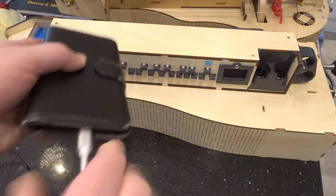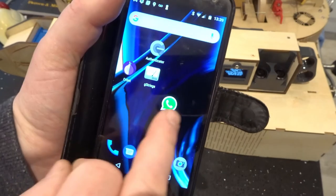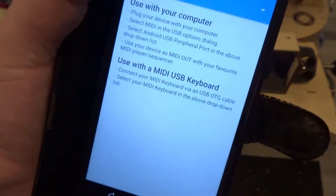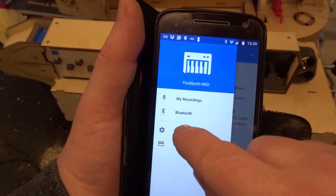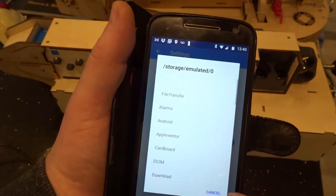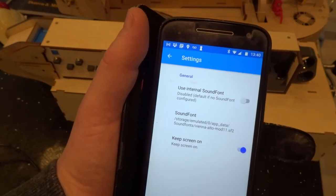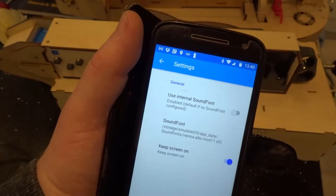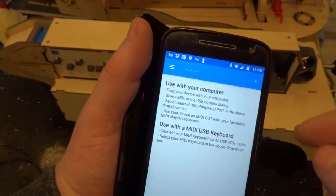We plug it in and it's powering up from the phone. I need to find an app downloaded from the Google Play Store called Fluid Synth MIDI — there it is. It opens, and you can see it's not as user-friendly in terms of menus. Go to Settings, choose your sound font. You want 'Keep screen on' otherwise it shuts off after a few minutes. You don't want the internal sound font that comes with Fluid Synth MIDI — that will just make the machine sound like an organ.